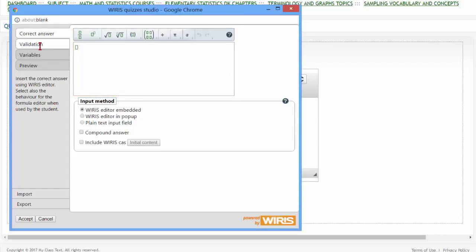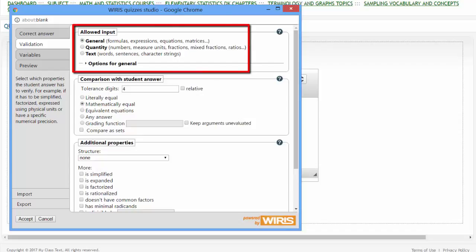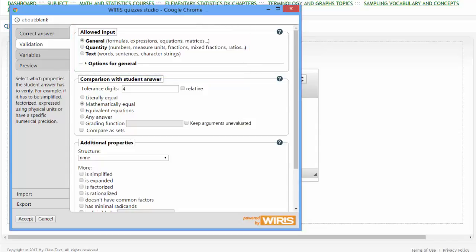When we click on the Validation tab, we see that there are many types of allowed input. We will go over this more thoroughly in the specific video about the WIRIS Question Editor.